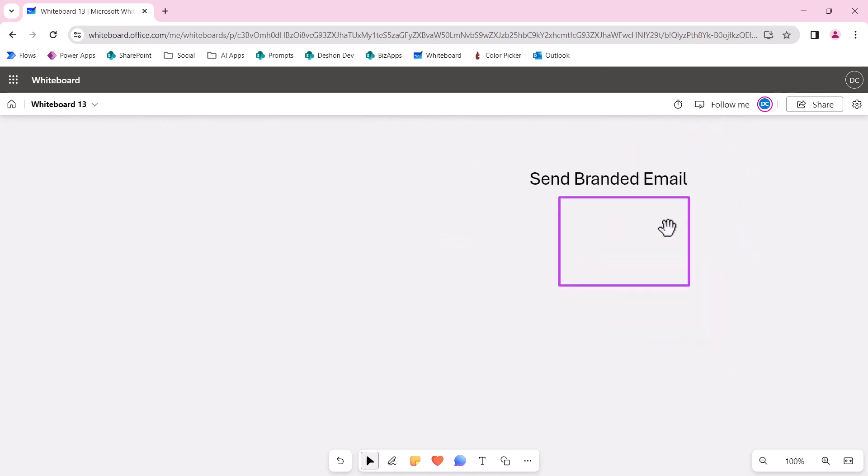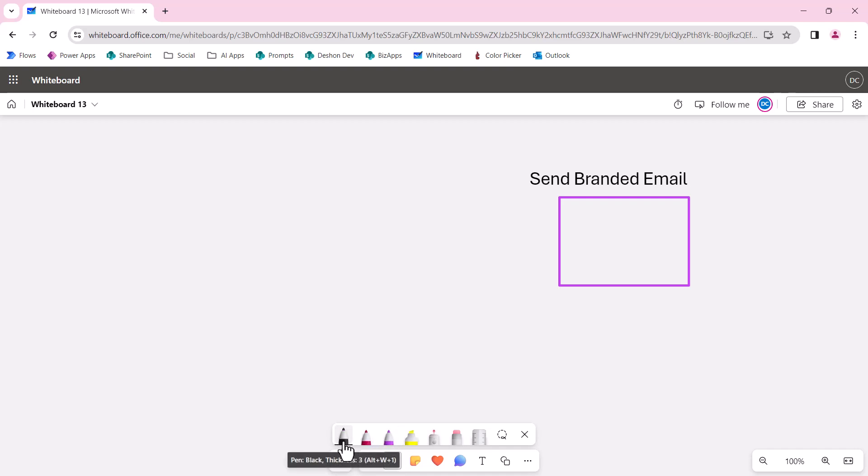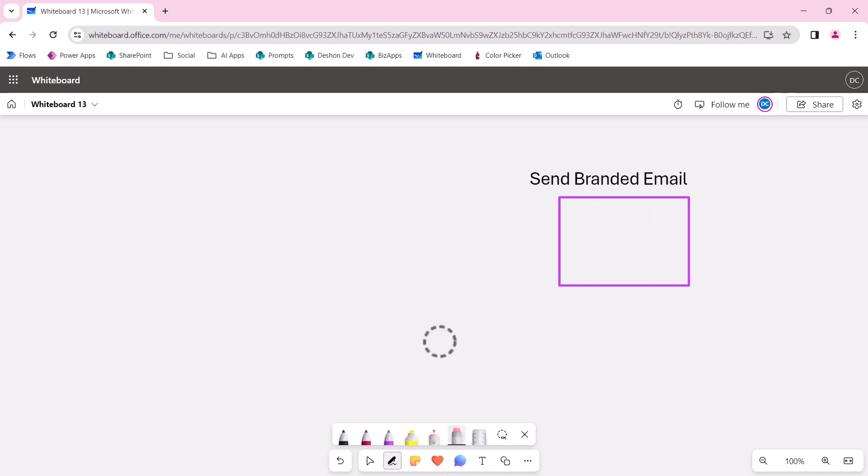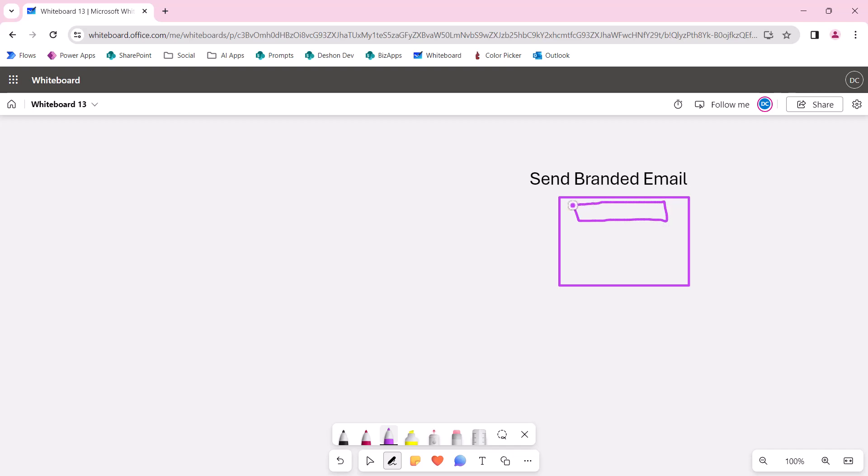So what I would do is have another flow that's called send branded email. And there's a couple ways. The decision you make here will have an impact, financial impact, on the organization and on your solution. So send branded email by knee-jerk reaction, what you will want to do, and you can, I recommend against it, you will want to have this as an HTTP response or HTTP trigger, where it triggers the URL related to this Power Automate, and then that's the trigger.